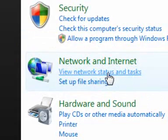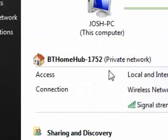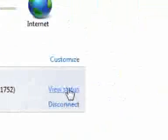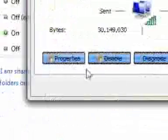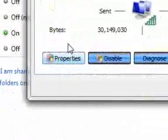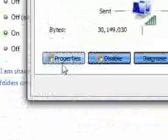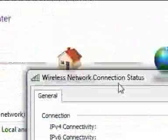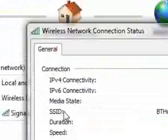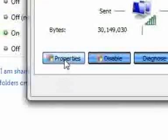If you go to View Network Status and Tasks, and you want to view status. On here it says on the bottom left, once you're on this page here, go on to Properties.